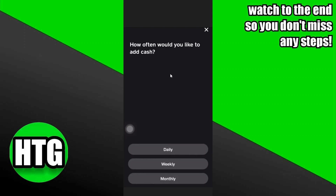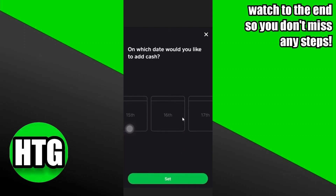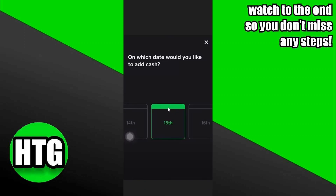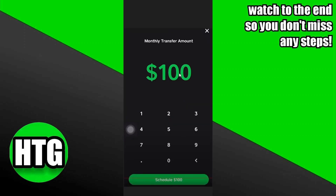After clicking on that, you will see something like this. Now you have to select any one of these frequency options according to your choice — I'm just going to click on one of them. After that, they will ask you to add the date. You can select the date, and after selecting it, you will see a confirmation screen.